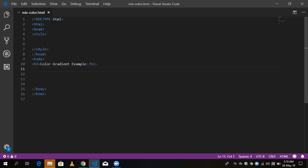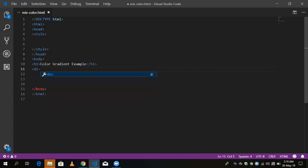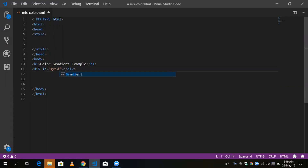It's very simple. First you need to define a div and give it an ID — something like 'grad1'. Now I'm going to define this in my CSS, like this.